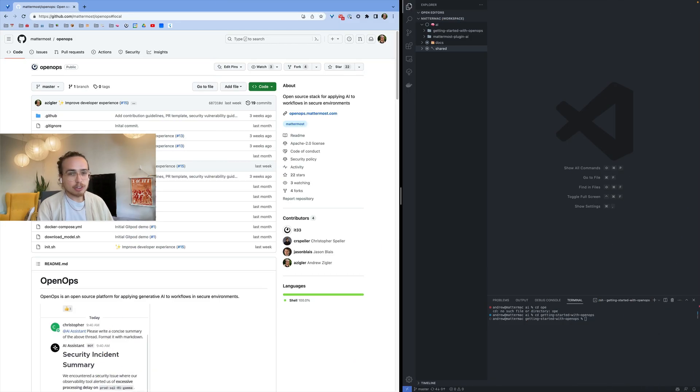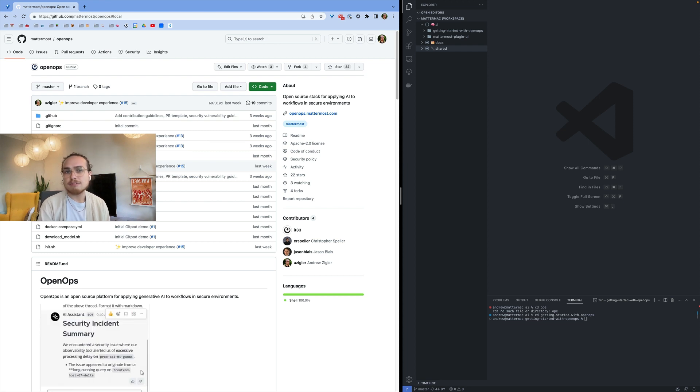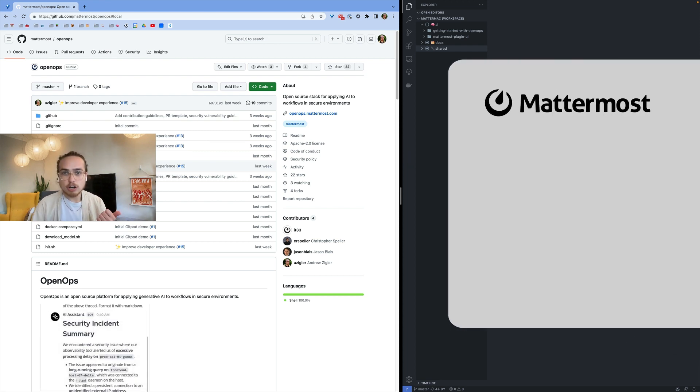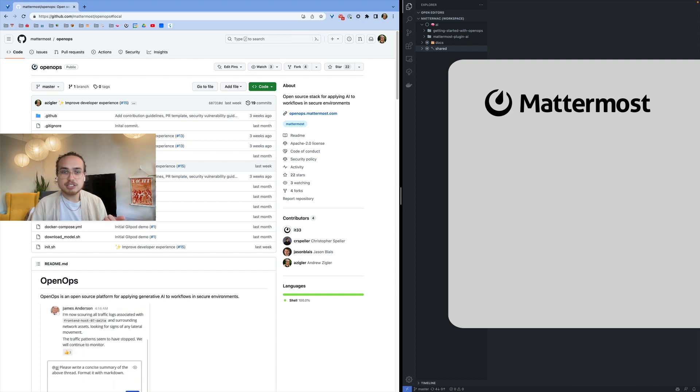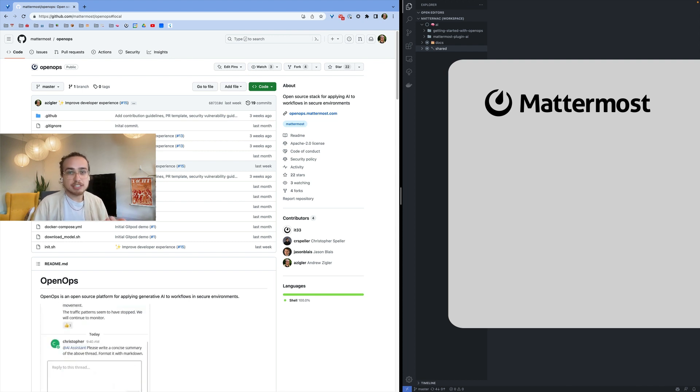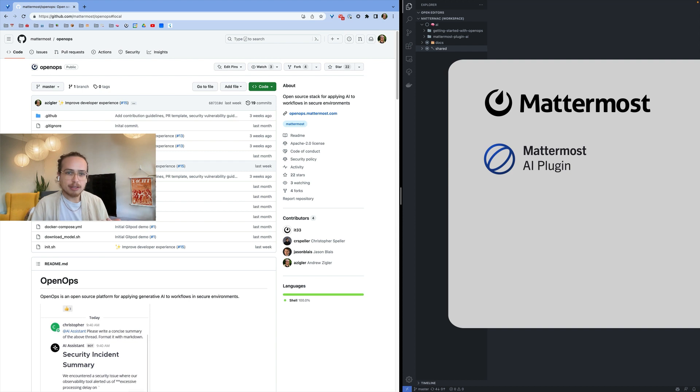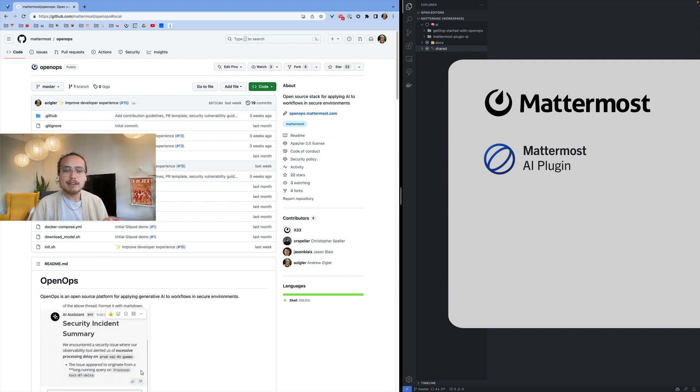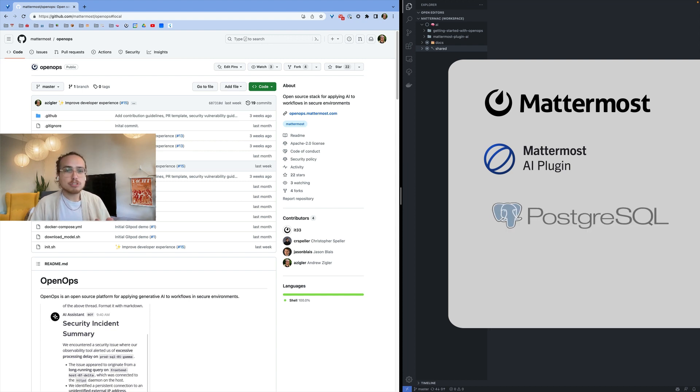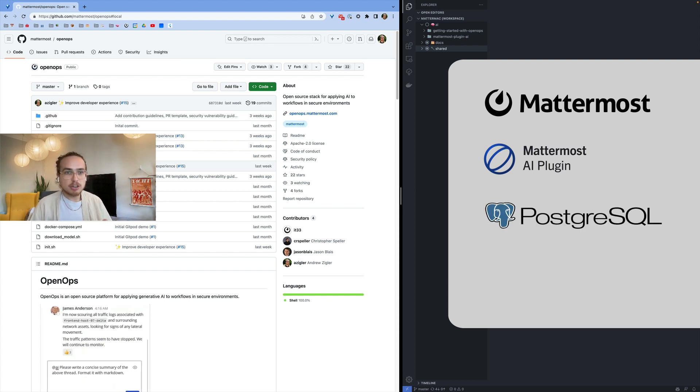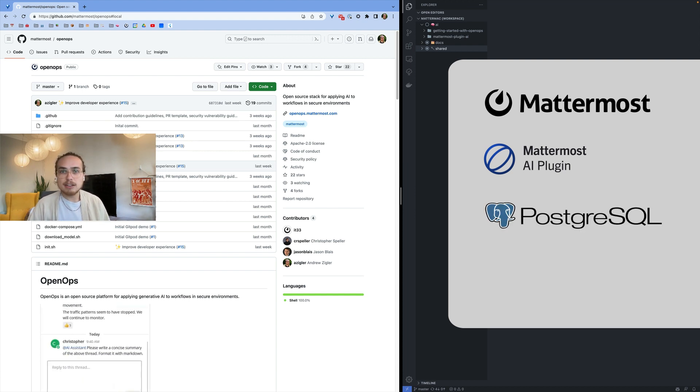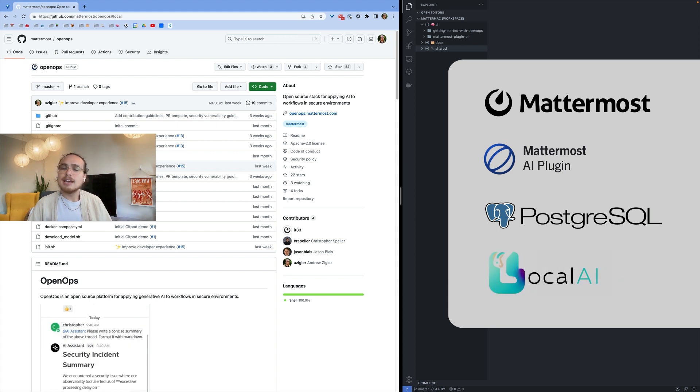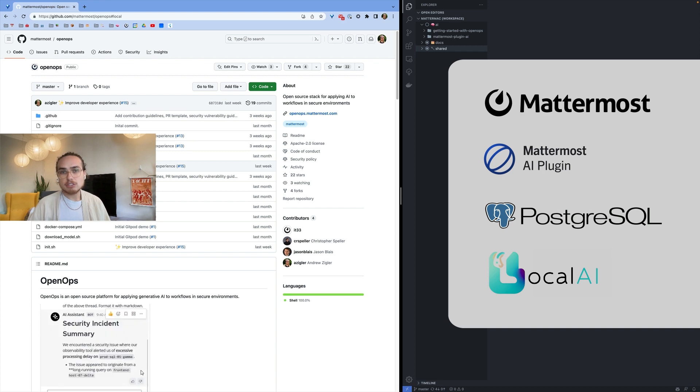Deploying the OpenOps sandbox includes the following components: Mattermost, your hub for messaging, automation, integrations, audio calling and screen share. The Mattermost AI plugin, an extension of that platform for generative AI. It's configurable for remote and local models. Postgres, your database for securing the private data from the Mattermost application. And LocalAI, your open source API service for local models.